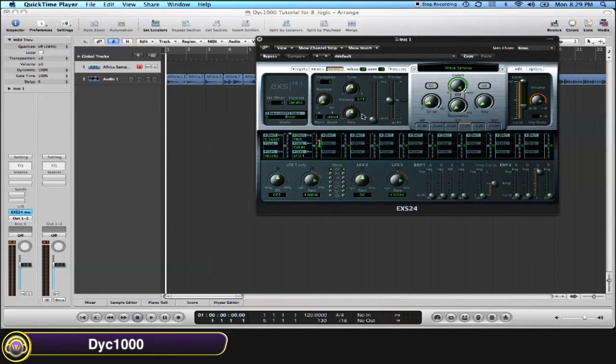Hi, I'm DYC1000 and today I'm going to show you guys how to make your sample loop in your EXS24 sampler instrument.